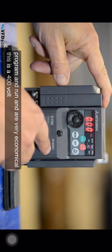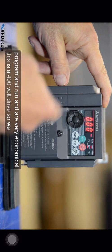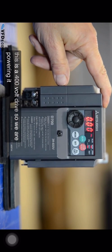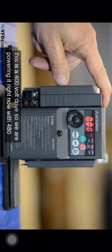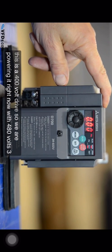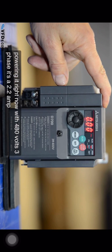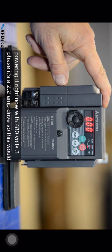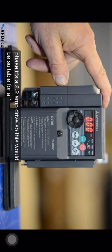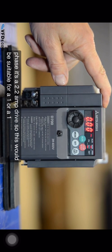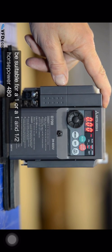This is a 400 volt drive so we are powering it right now with 480 volts three phase. It's a 2.2 amp drive so this would be suitable for a one or one and a half horsepower 480 volt motor.